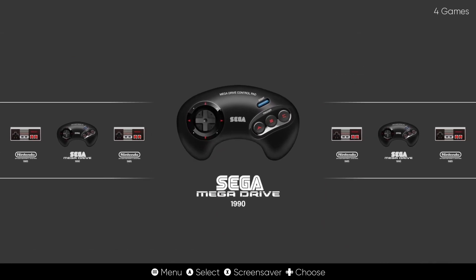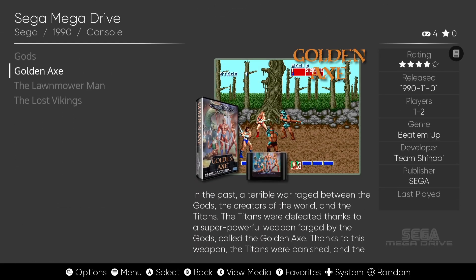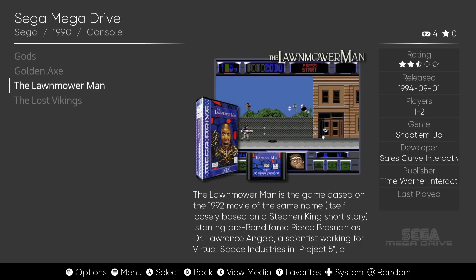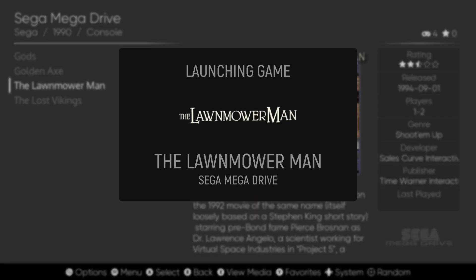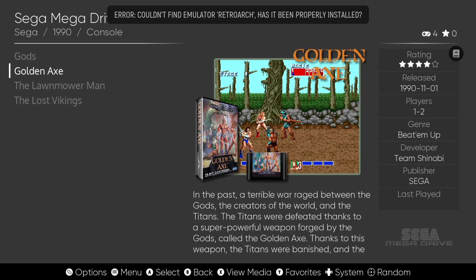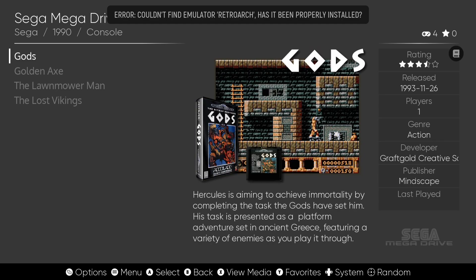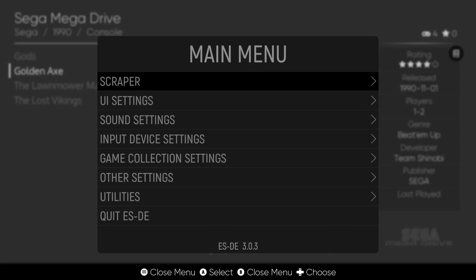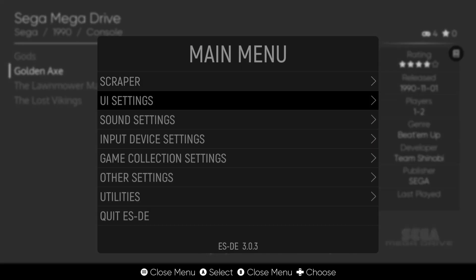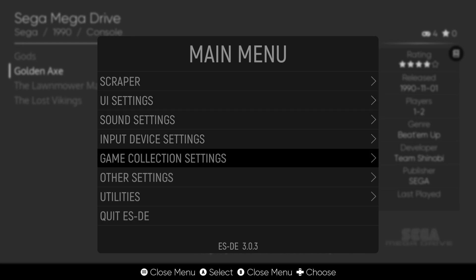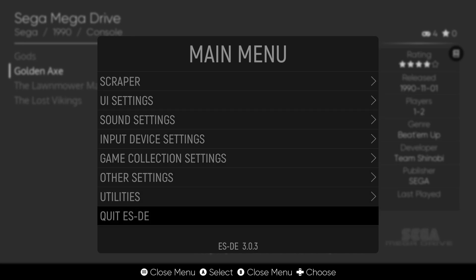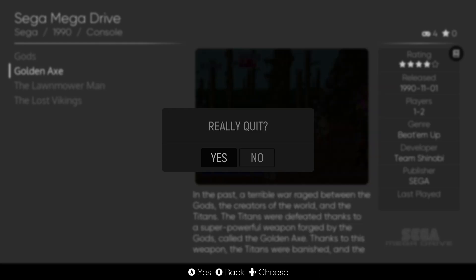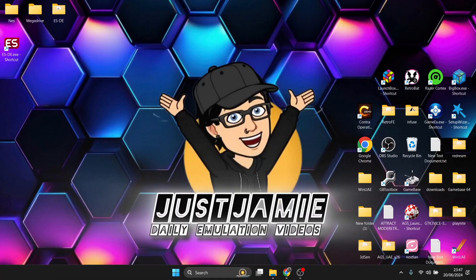Let's open up a game. Let's go for Mega Drive and we're going to open up Lawnmower Man. Okay as we can see the game won't open up so we need to exit outside of emulation station. So press start button. Go down to quit ESDE and yes. And what we're going to do now is set up RetroArch. This is going to be very easy.